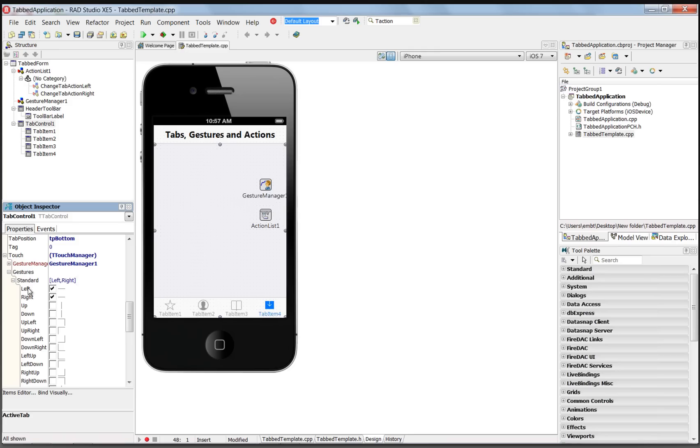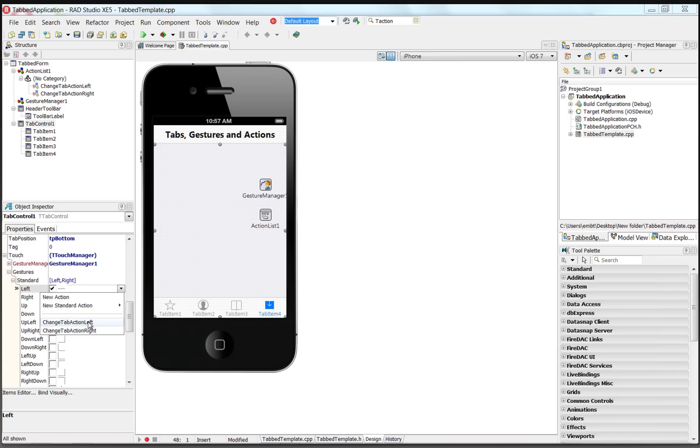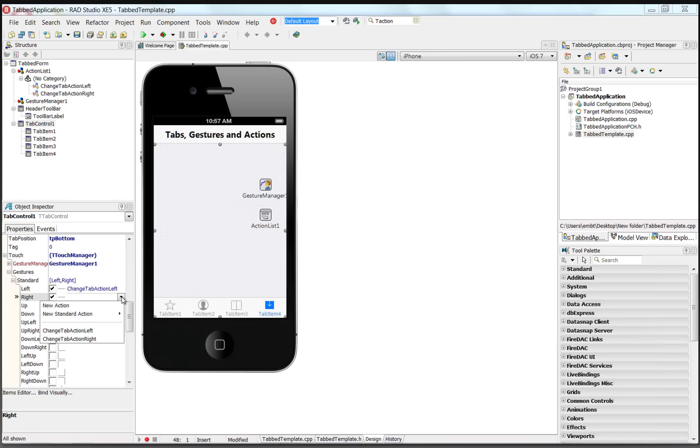And we can say for the left gesture, let's associate that with the change tab action left. And for the right gesture, we want to associate that with the change tab action right.